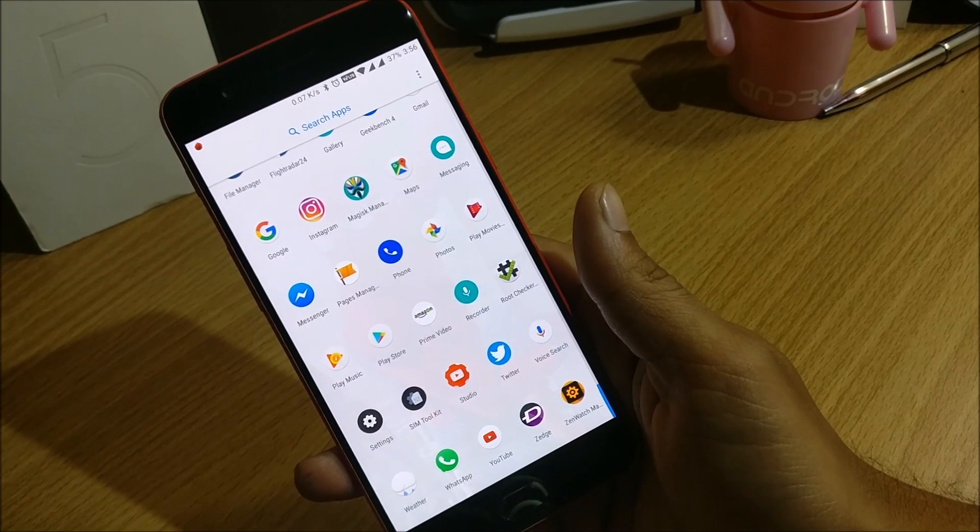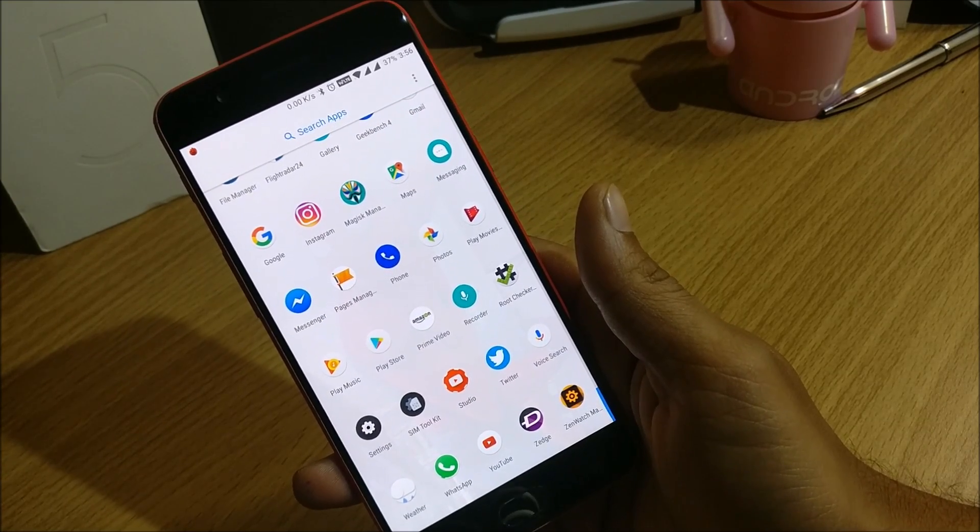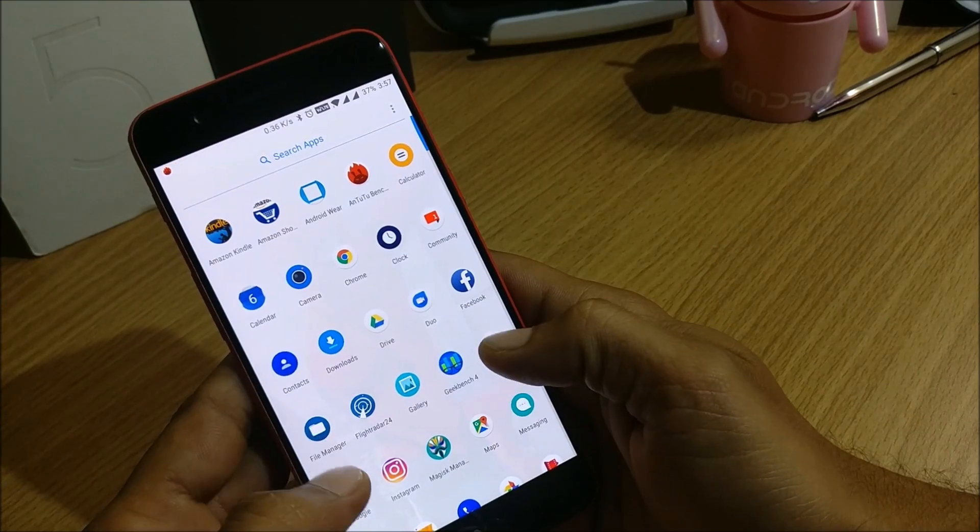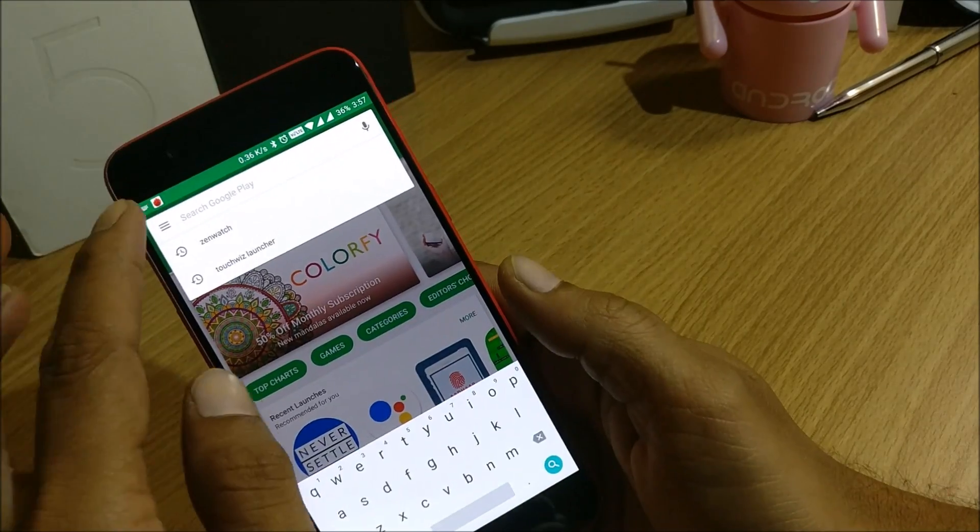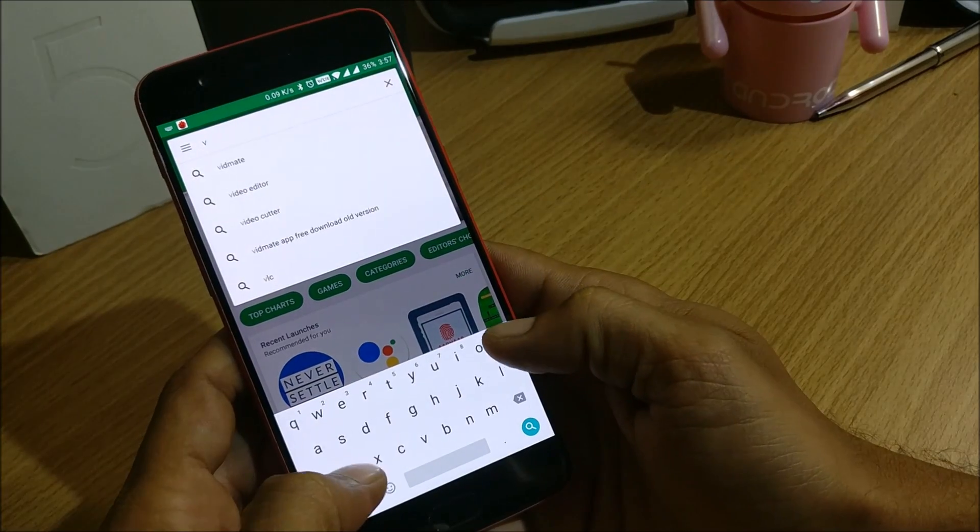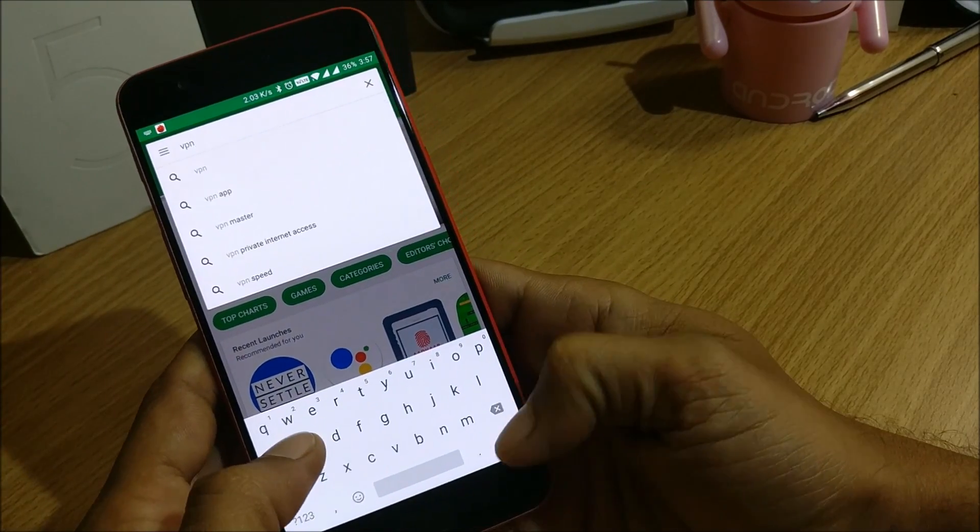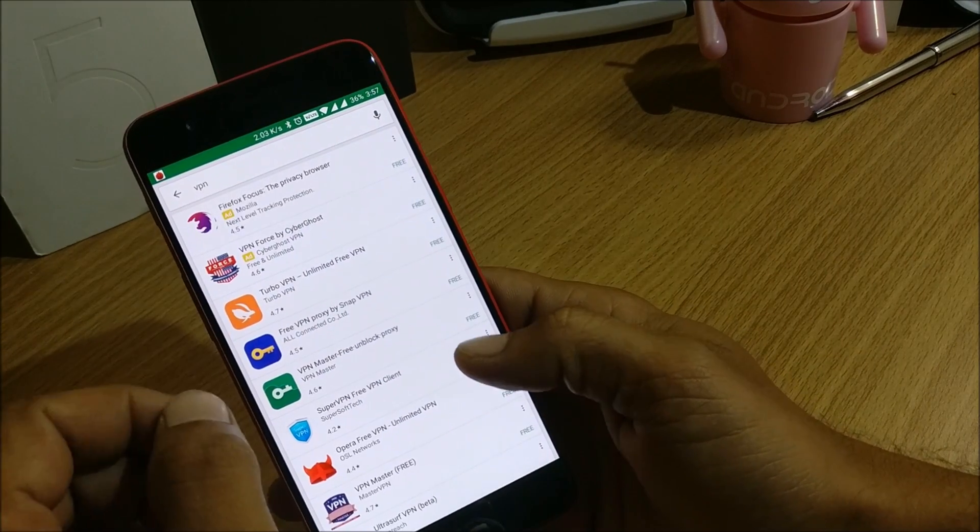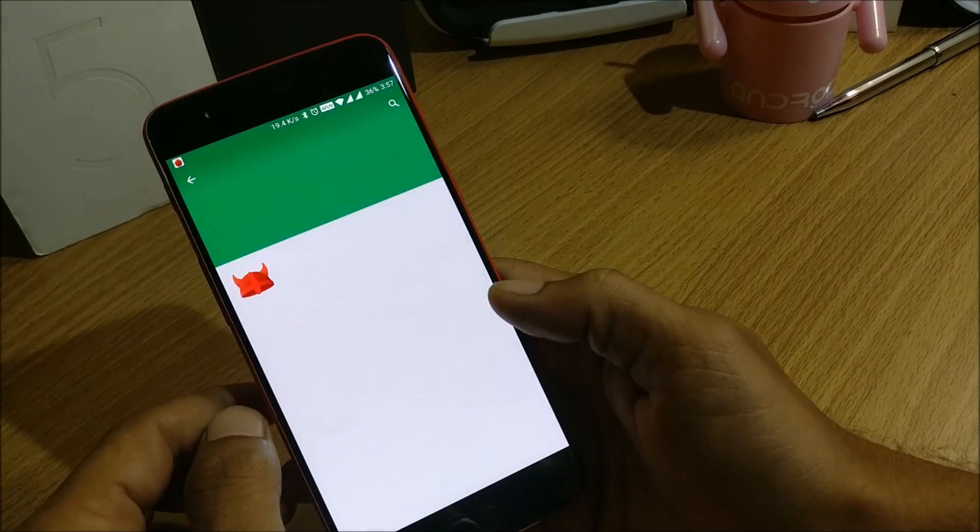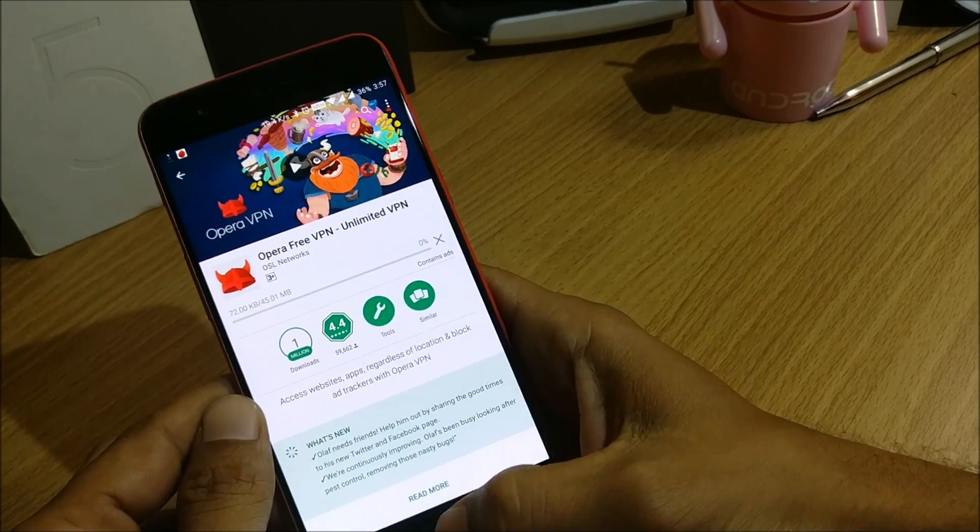You can head to Play Store and download an app called VPN. So this would be Opera VPN, so you can install that application and keep it.